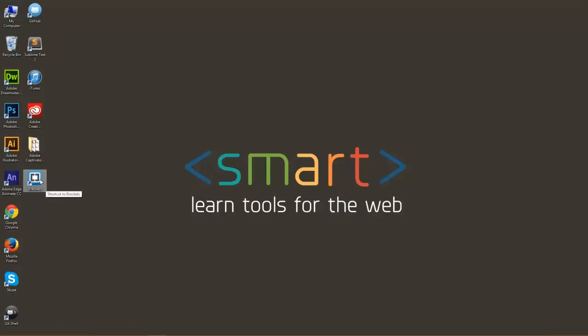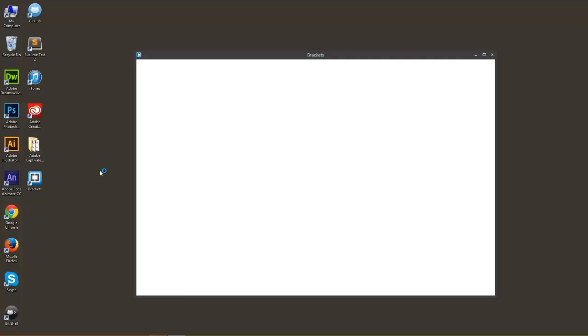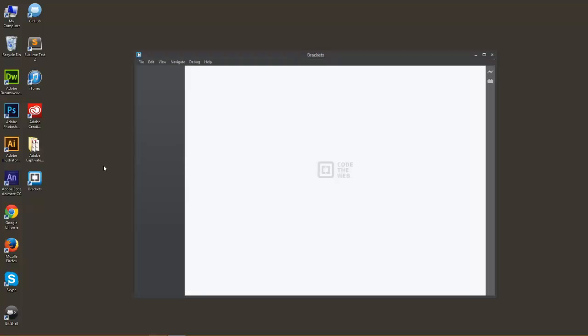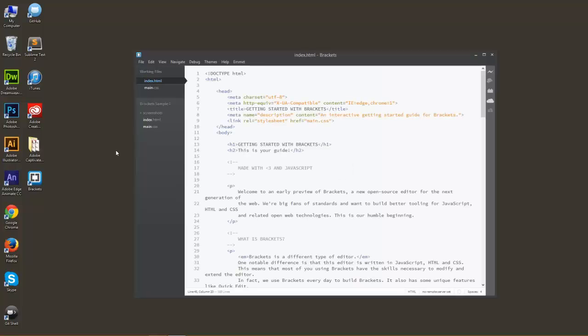So once you have that installed, go ahead and click on the icon to open it up. Okay, now that you have that open, we can go ahead and see. Here on the left we're going to start here with the layout. We have your directory, your open directory. This will give you everything that's there, and above that we have the files that you're currently working on within the directory.